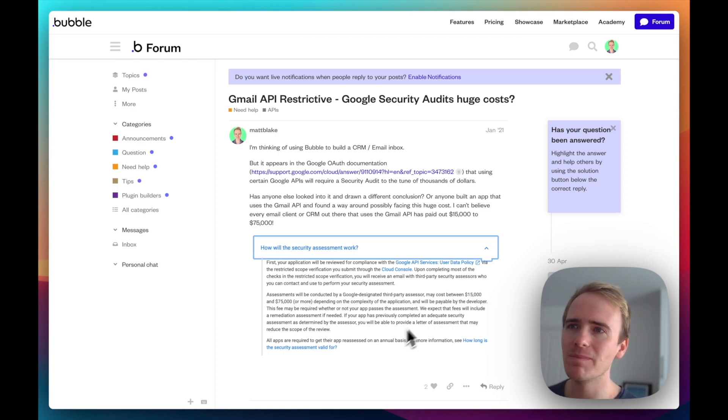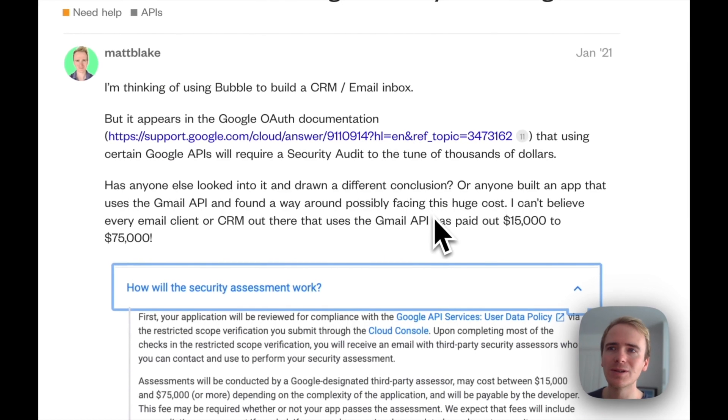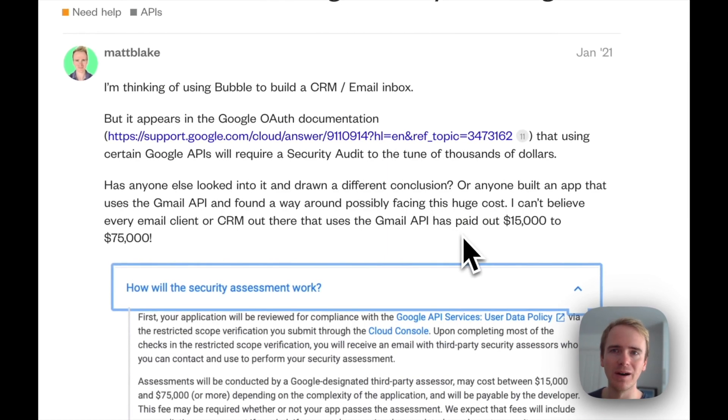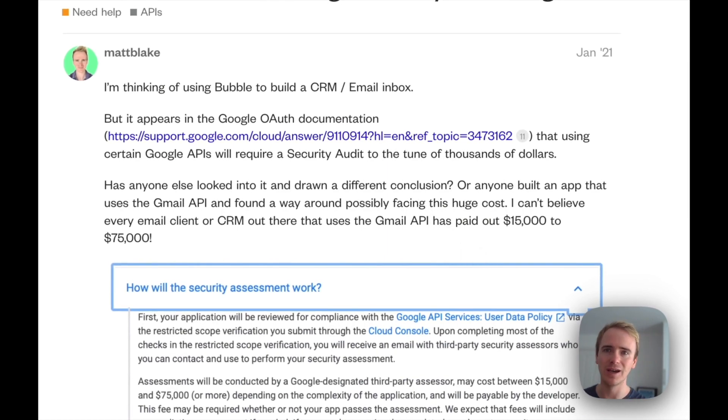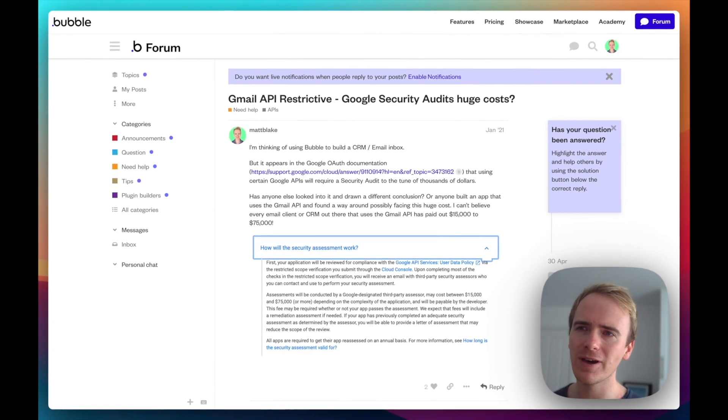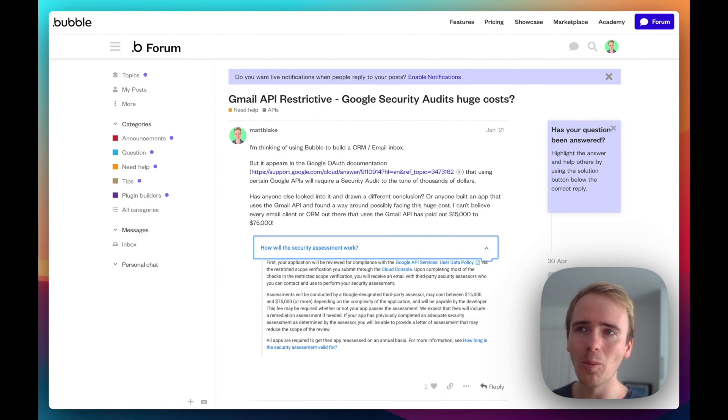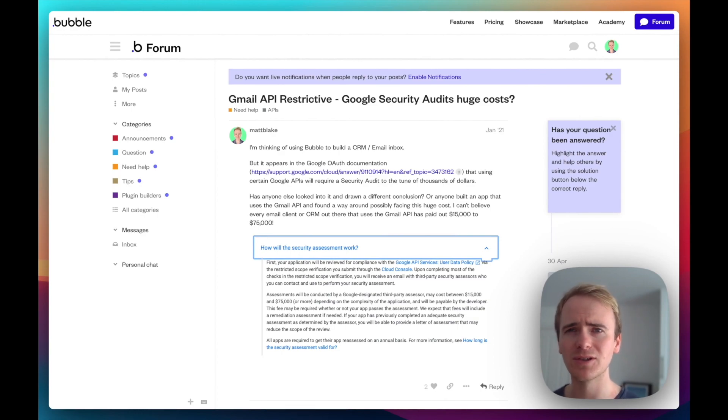Effectively, what that means is that if you're planning on using the Gmail API and you want to build something that is an external application, not just for internal use in your business, then you could be faced with a $15,000 or more fee in order to conduct a security audit.